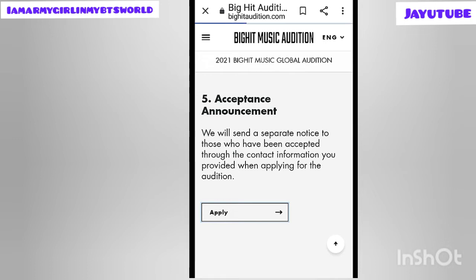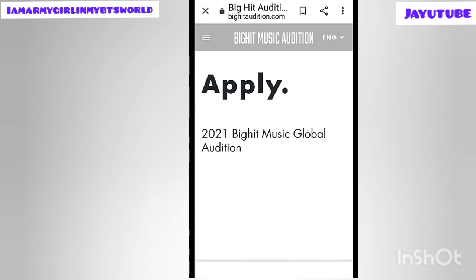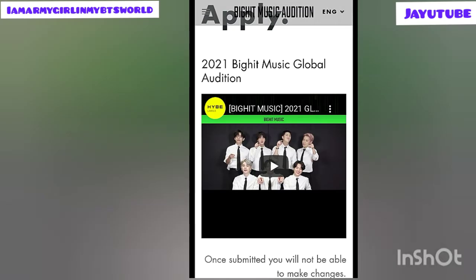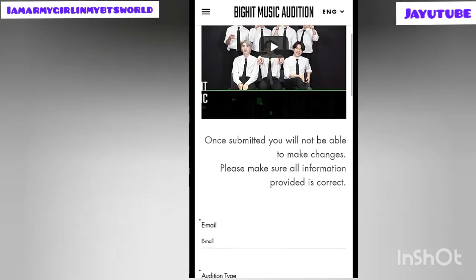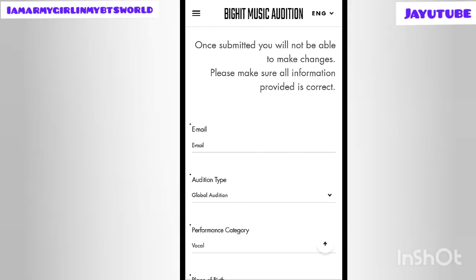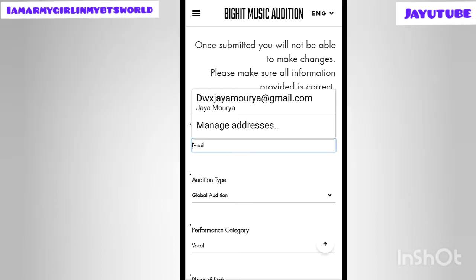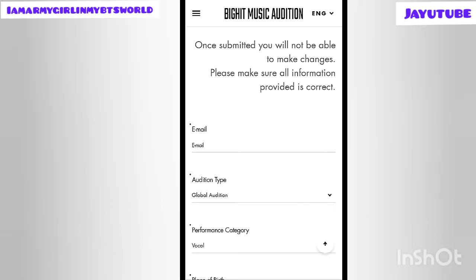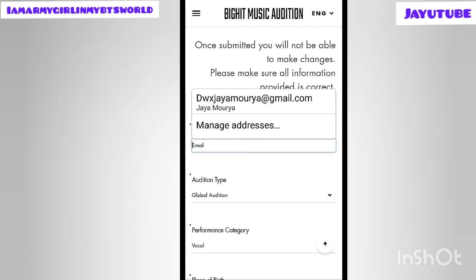Now click the 'Apply' button. This takes you to the 2021 BigHit Music Global Audition page. Scrolling down, you will see a BTS photo and an important note: 'Once submitted, you will not be able to make changes — please make sure all information provided is correct.' My advice: always cross-check and double-check all the details you fill in, including spellings.